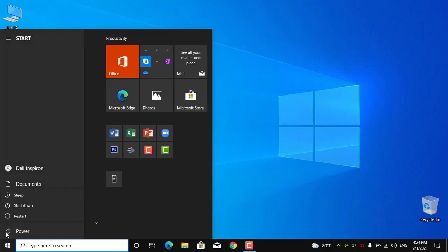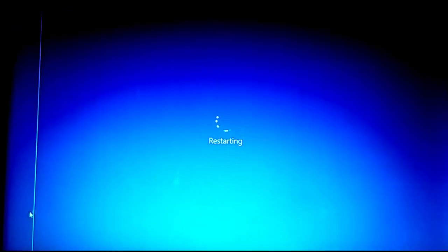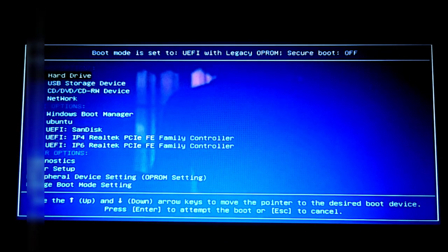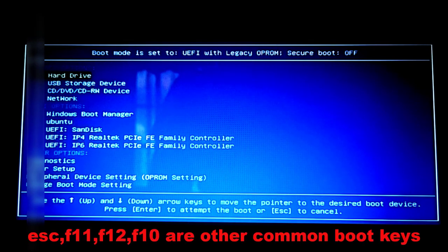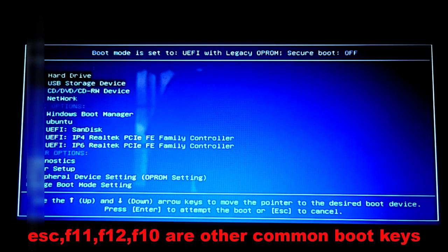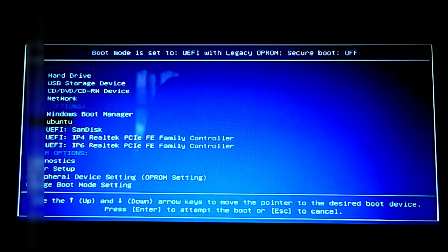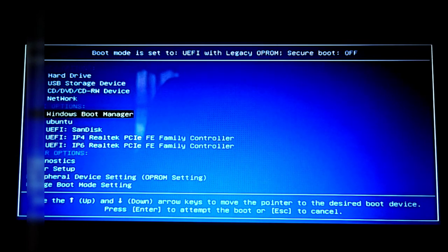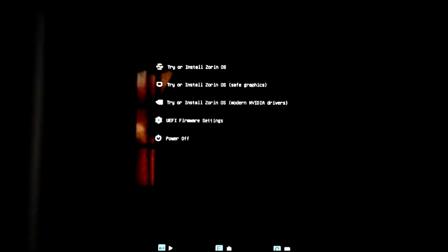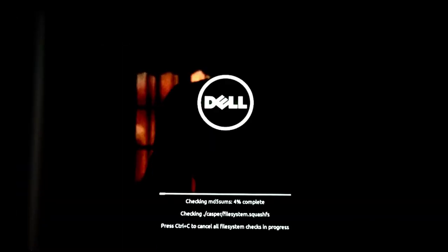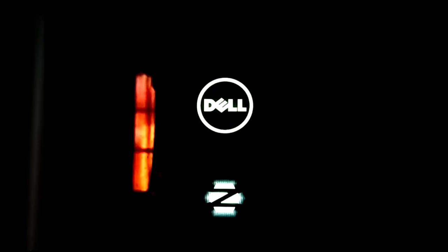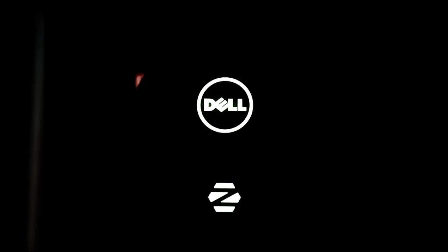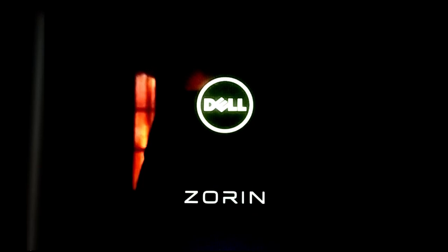Now I'm going to restart my computer and boot from the USB drive. I'm pressing F12 since I'm using a laptop, and I have to select the USB drive for UEFI. Select 'Try or install Zorin OS.' You can skip disk checking by pressing Ctrl+C. Now it's loading Zorin OS from the USB drive.